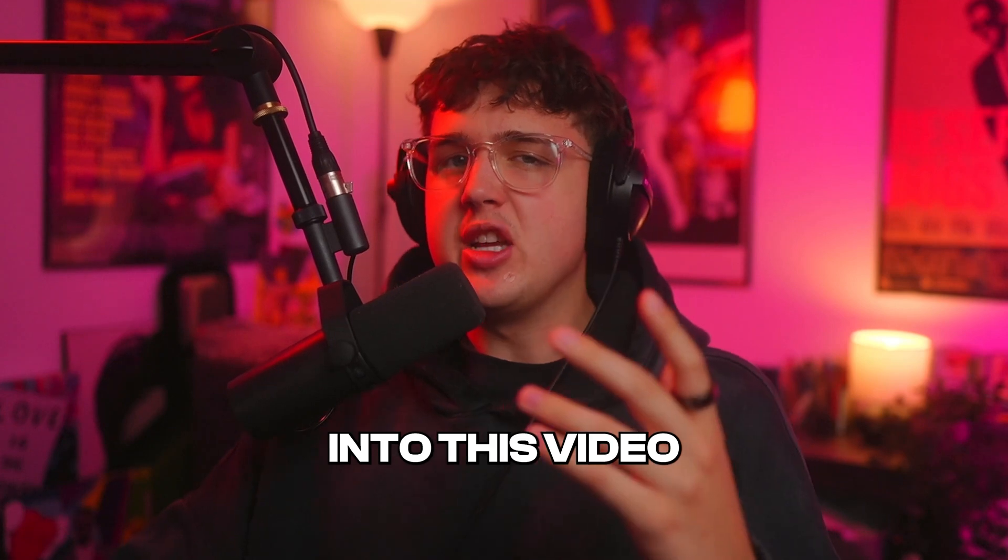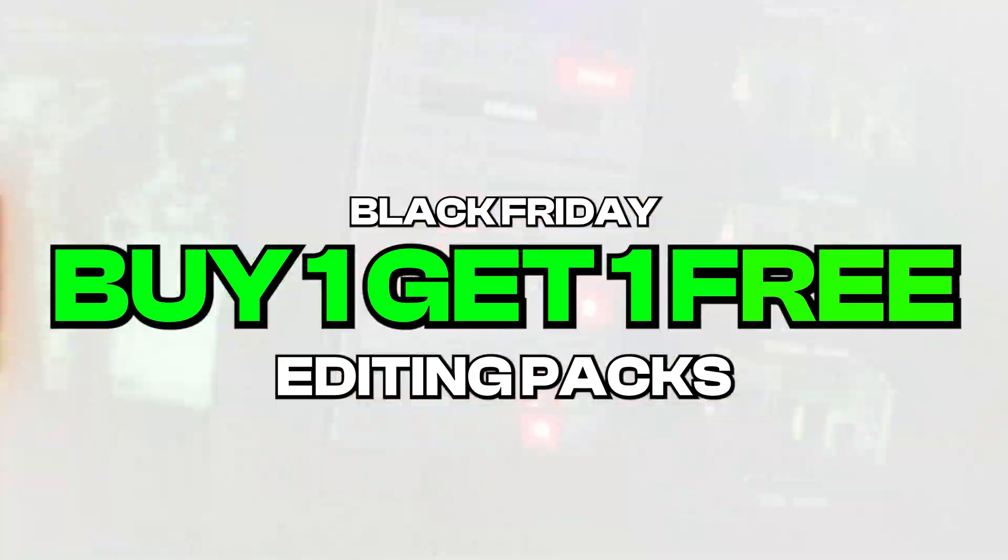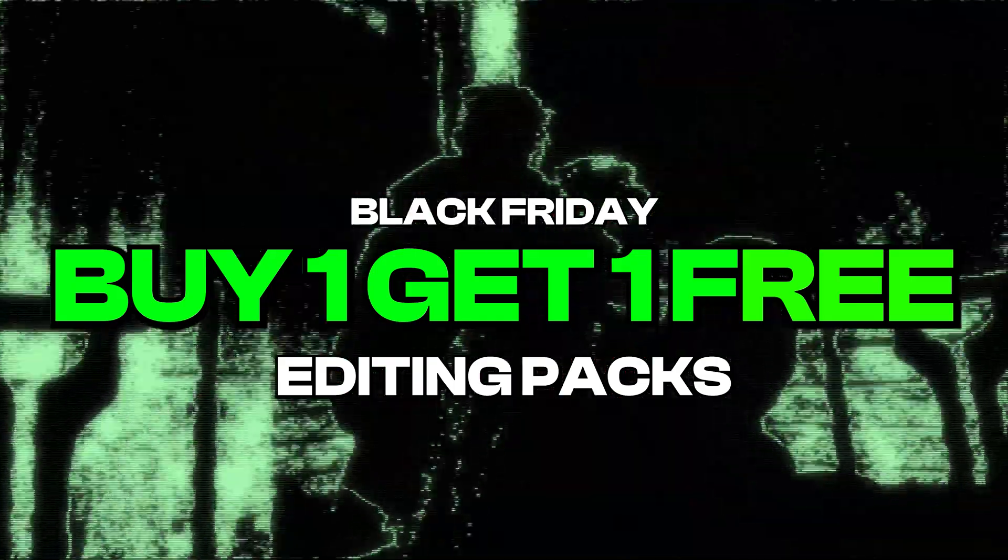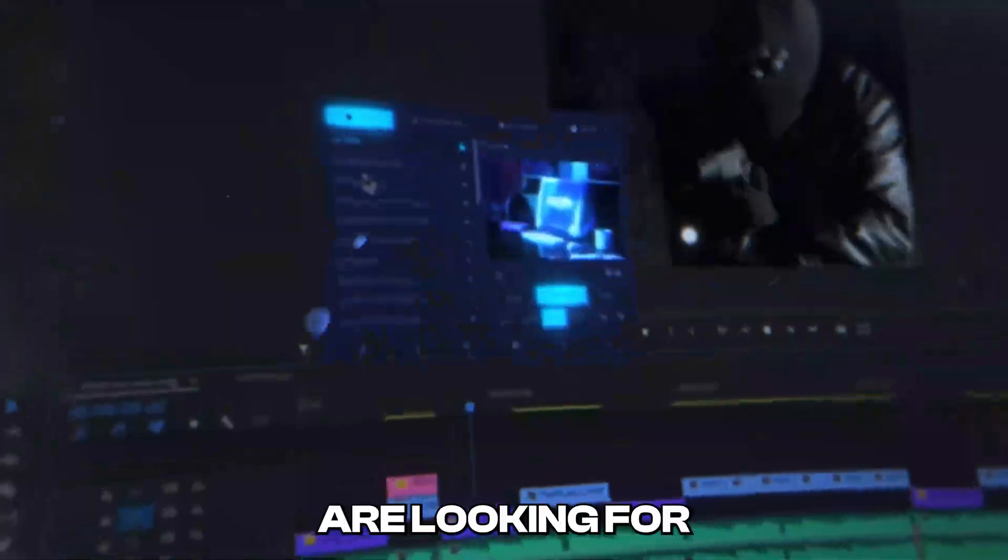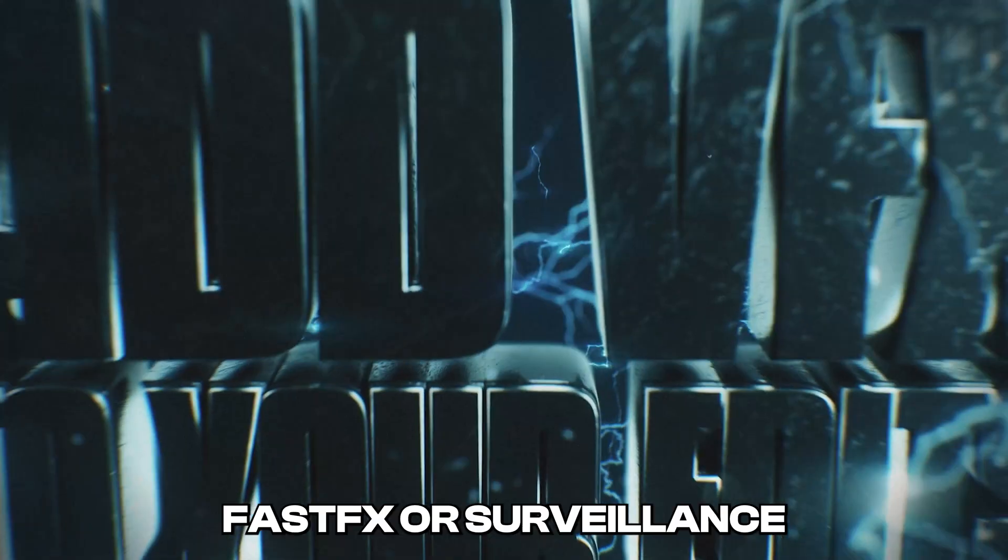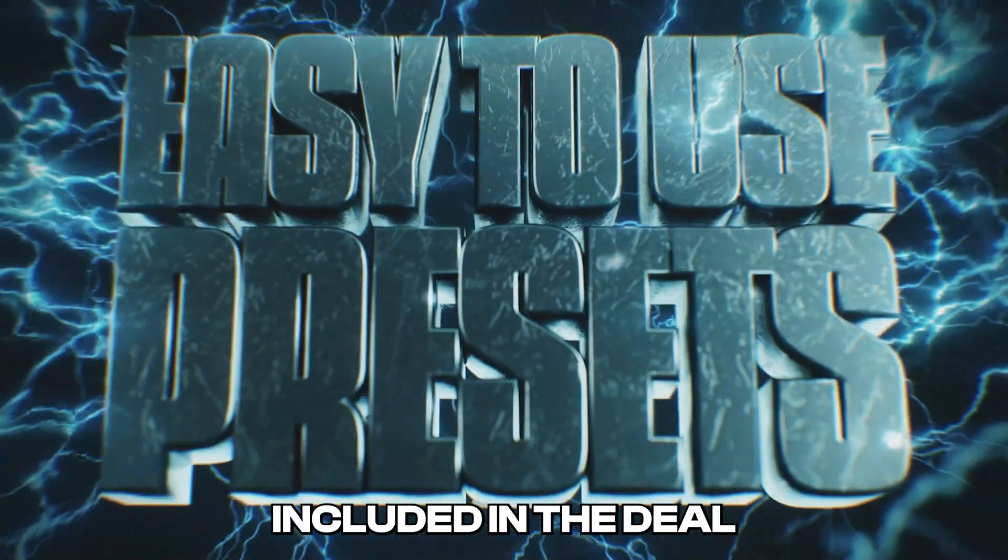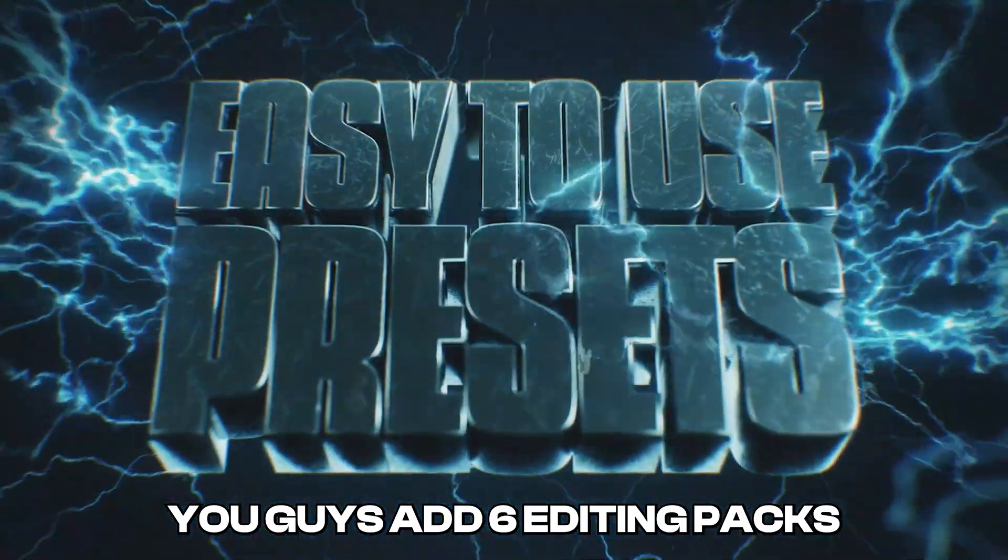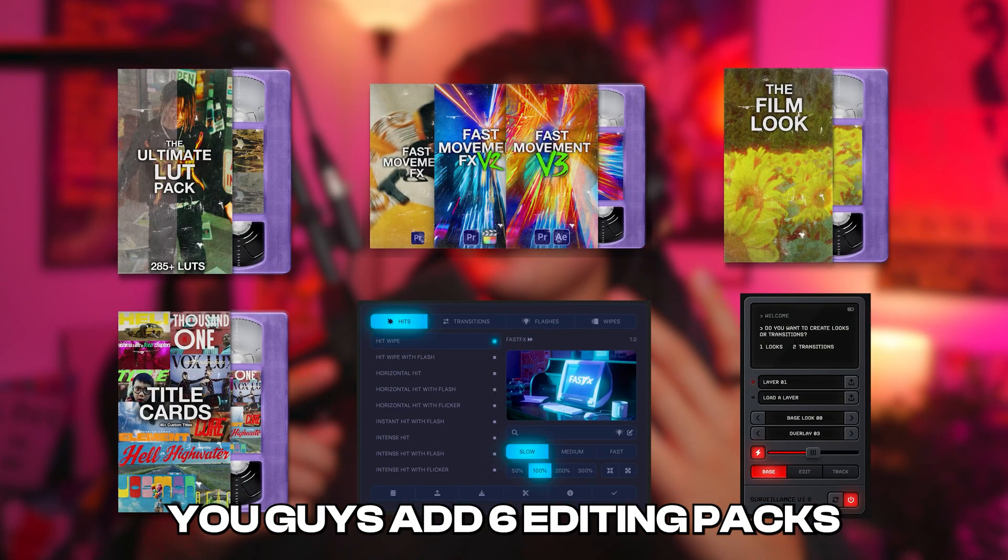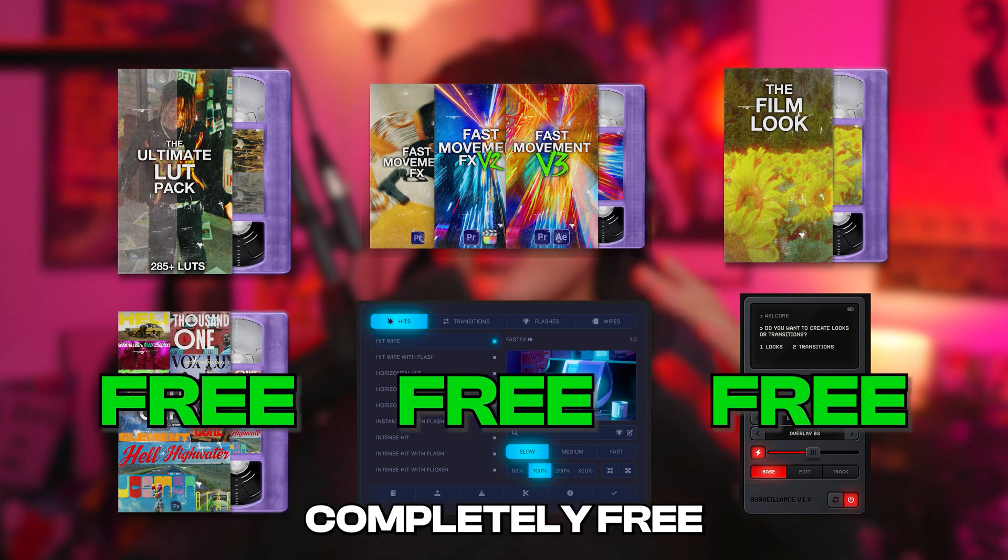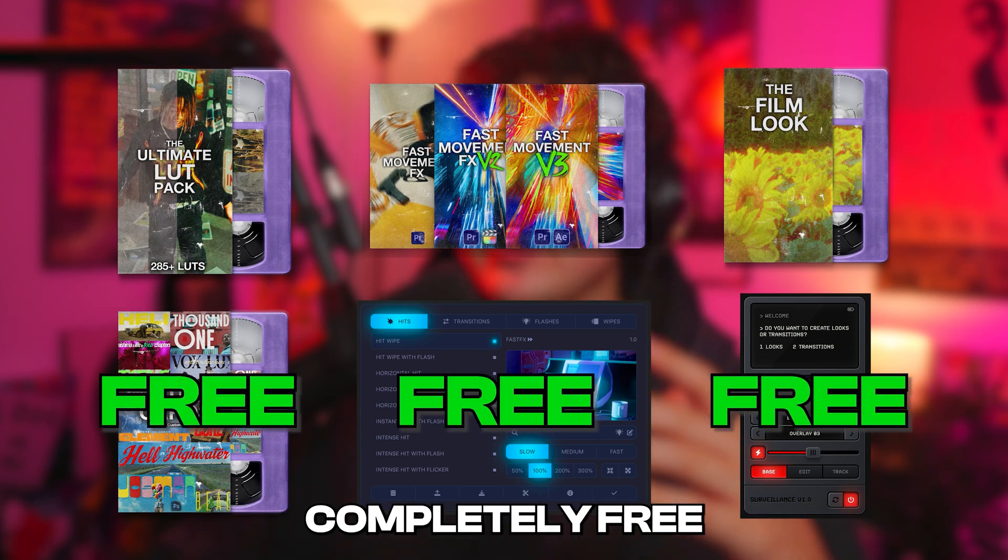Before we hop into this video, you can get buy one, get one free editing packs for everything on my website. If you guys are looking for brand new plugins like Fast Effects or Surveillance, those are also included in the deal. If you guys add six editing packs to your cart, three of those are going to be completely free.